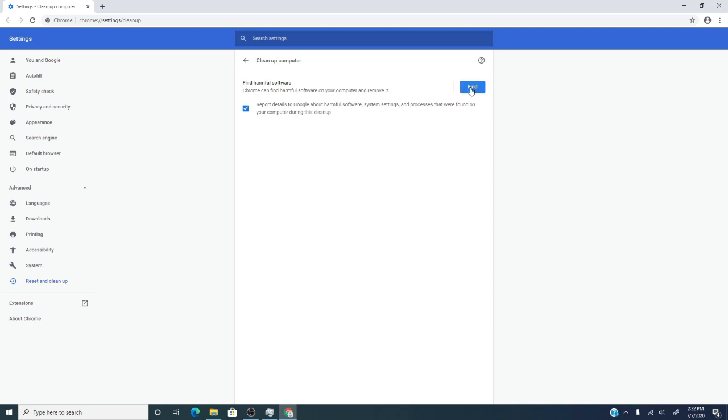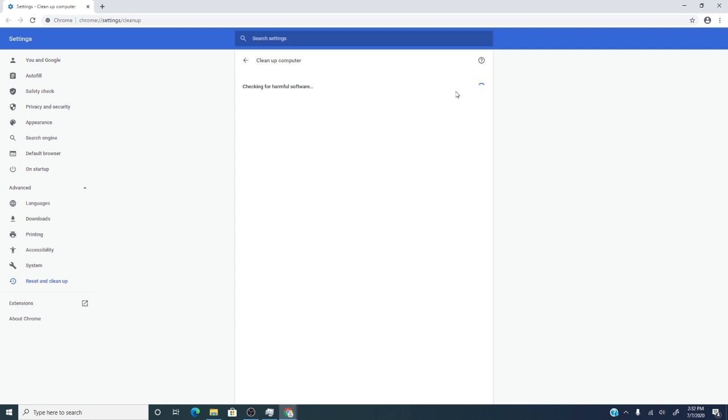This will run Chrome's malware scanner and cleanup tool. It will remove unwanted ads, pop-ups, and malware. See if this helps any.